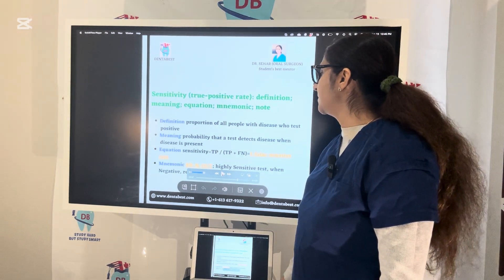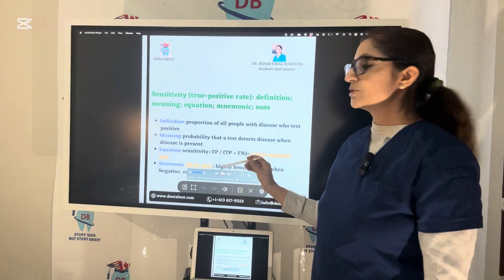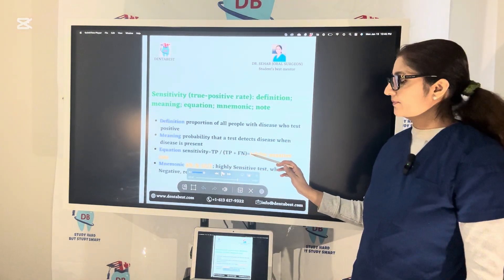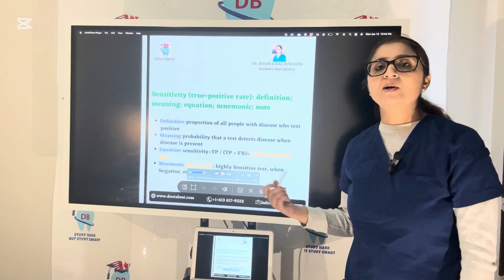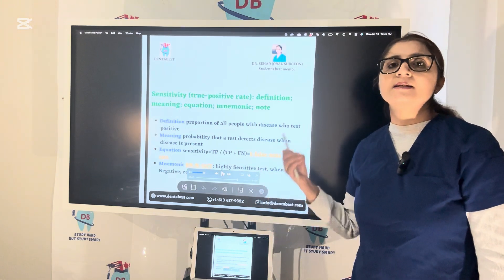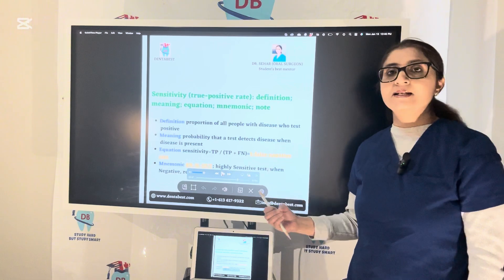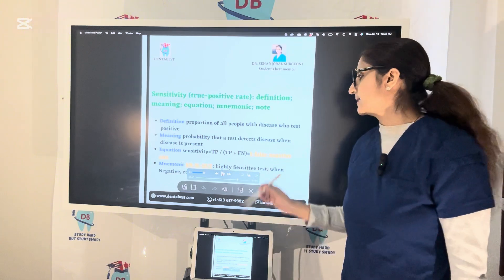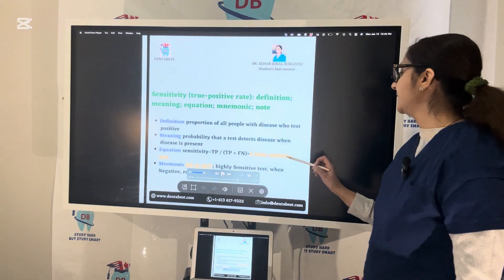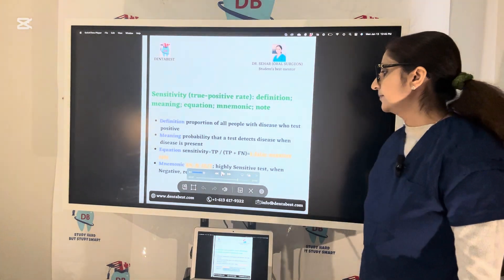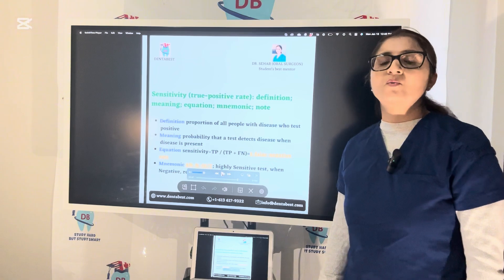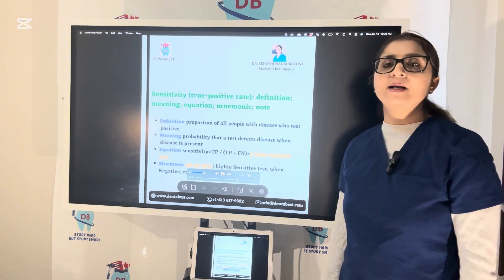The equation of sensitivity is: TP (true positive) over TP plus FN (false negative). False negative is when the patient has the disease but is tested as not having the disease. Sensitivity also equals one minus false negative rate. A test which is highly sensitive will always test positive for the patients who have the disease.